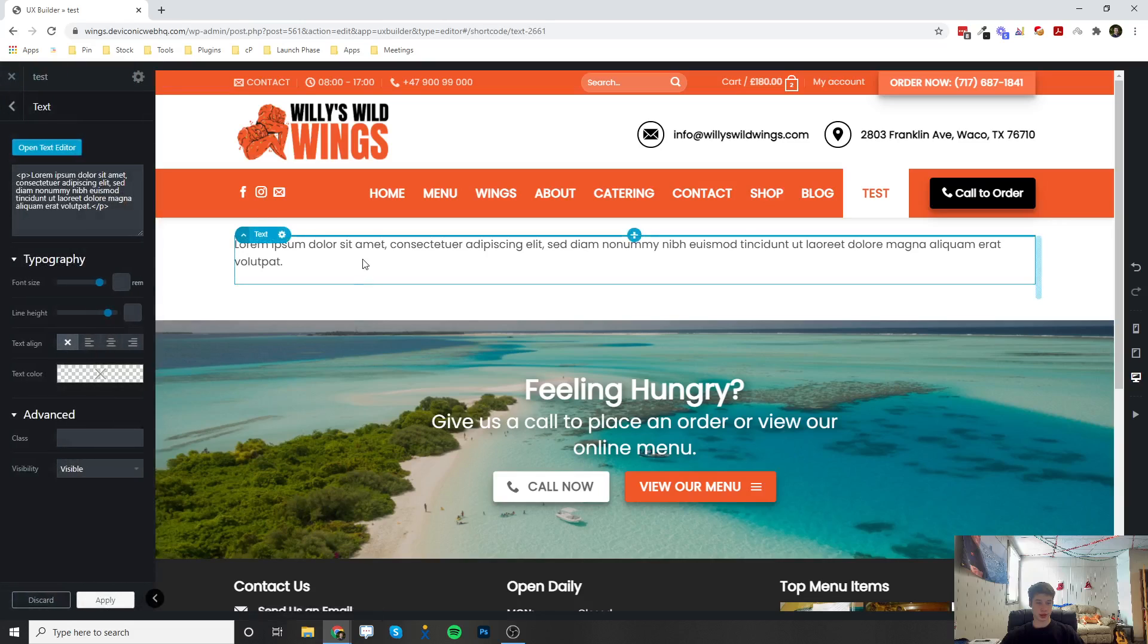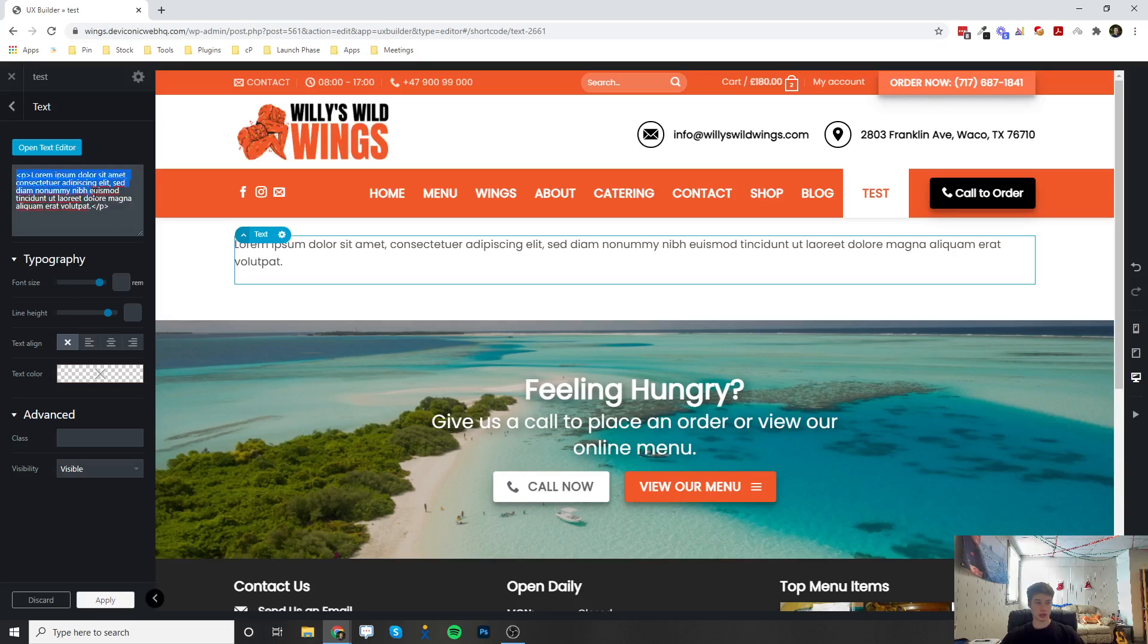So now that it is added, over here on the left is a couple of options. You can change the text right here. That's one option.